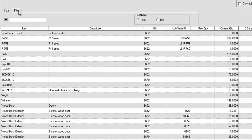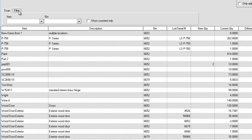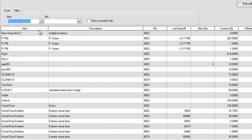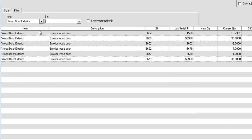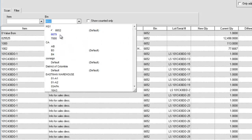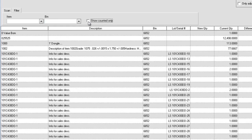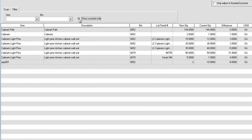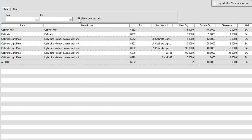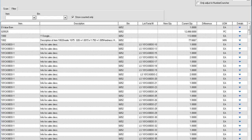The filter tab allows you to shorten the number of items shown on the grid and filter by bins. Show counted only will only list the items that have been counted. Clear your filters by clicking the X at the bottom of the screen.